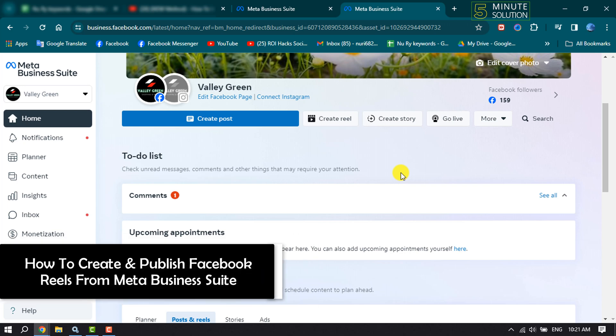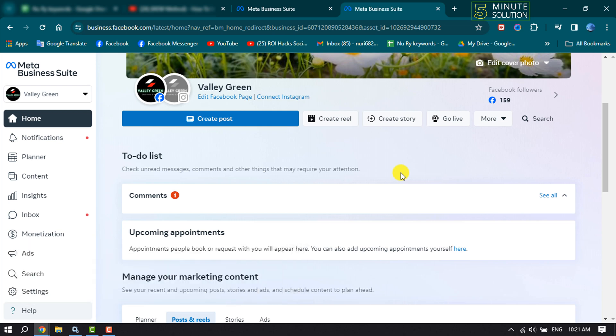This 5-minute solution will show you how to create and publish Facebook Reels from Meta Business Suite. First of all, open your Meta Business Suite, and its URL is business.facebook.com.